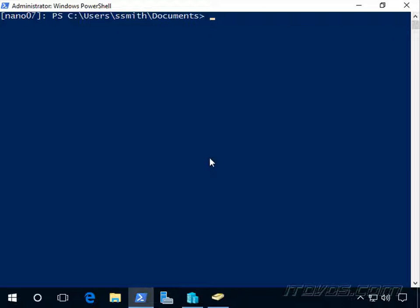So in this movie we're just going to look at pointing our nano server to our WSUS server. Normally we would do that with Group Policy, but we cannot use Group Policy to manage our nano servers.